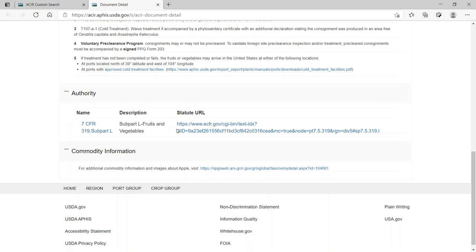For additional commodity information and images, select the hyperlink to the U.S. national plant germplasm system.